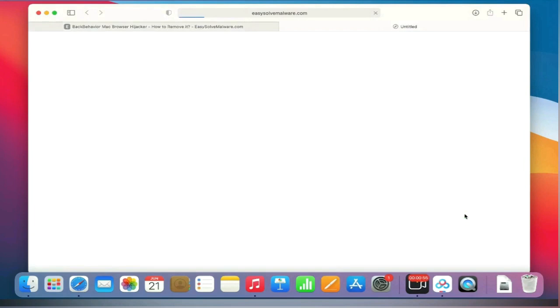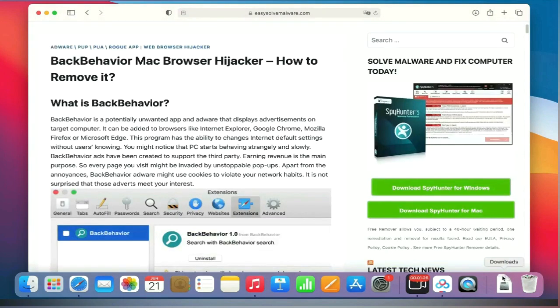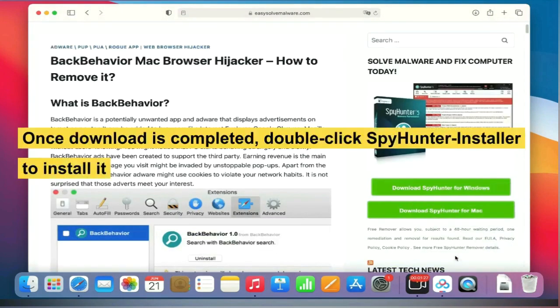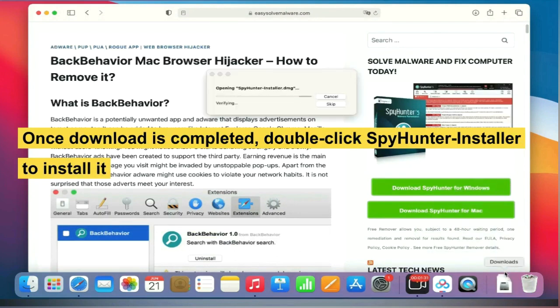Once the download is completed, double-click the SpyHunter installer to install it.